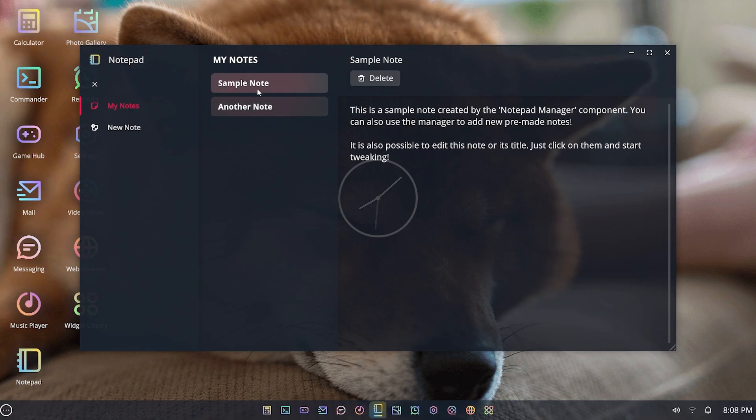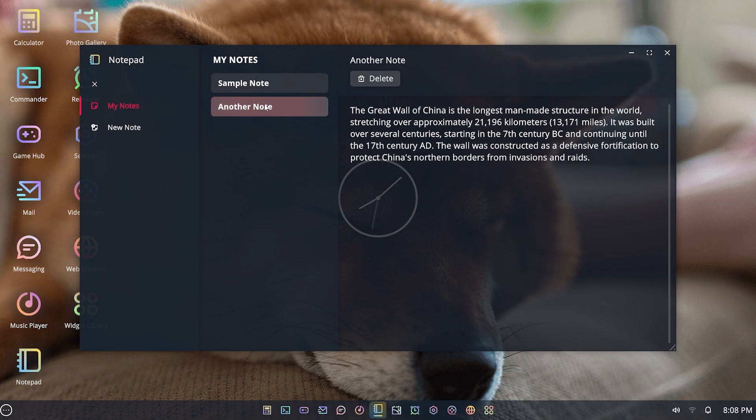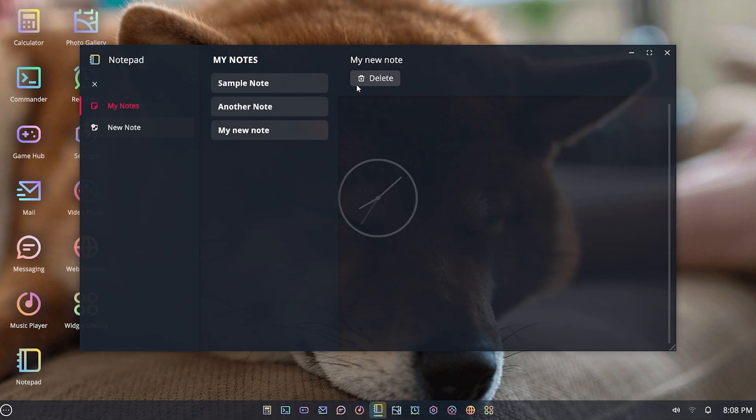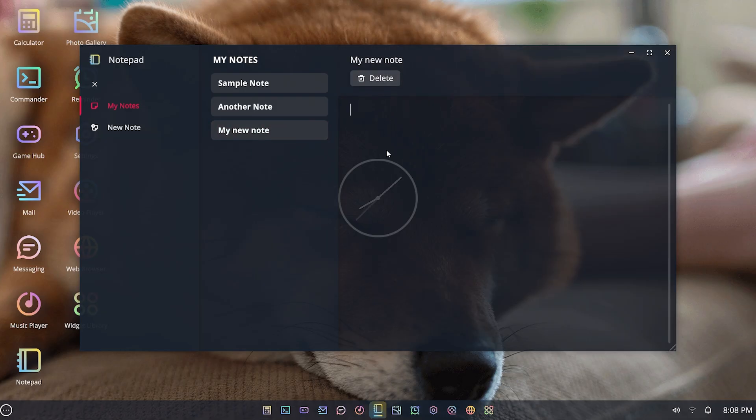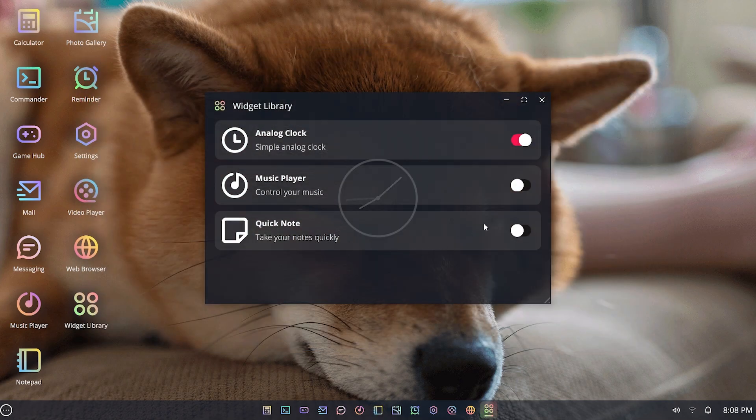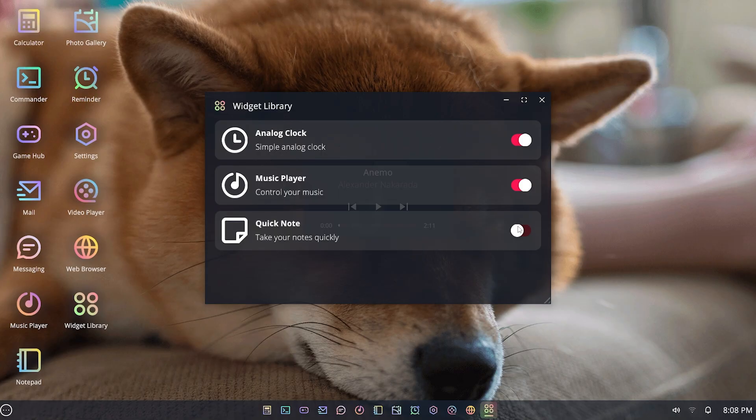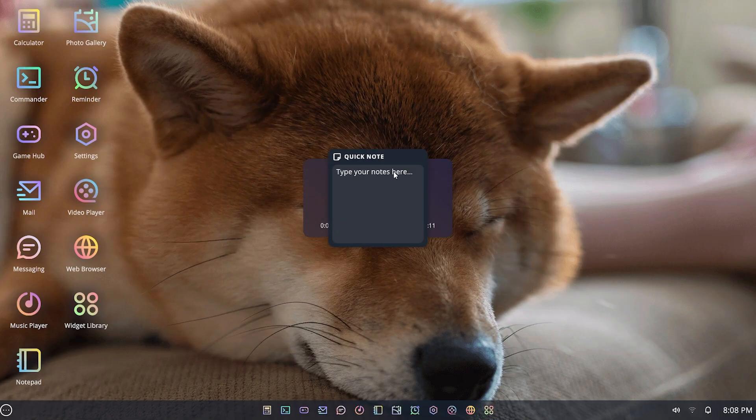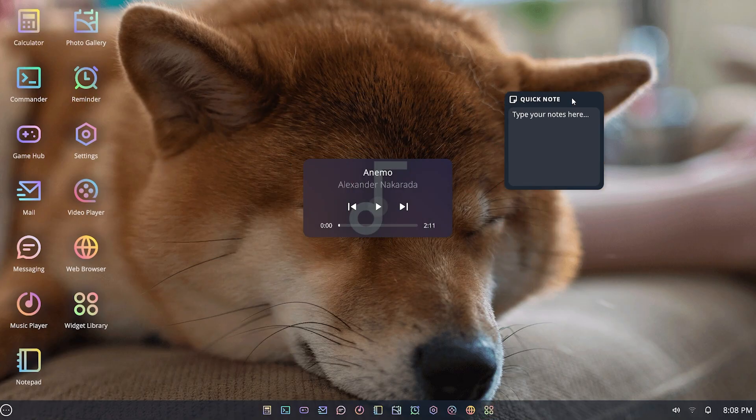There's a notepad, so you can have notes already written here or add brand new ones. You can see my new note there, and you can add some text in here, whatever you want. There's a widget library to show you exactly what you should have, whether you want the alarm clock, the music player, or the quick note to show different things that might be going on.